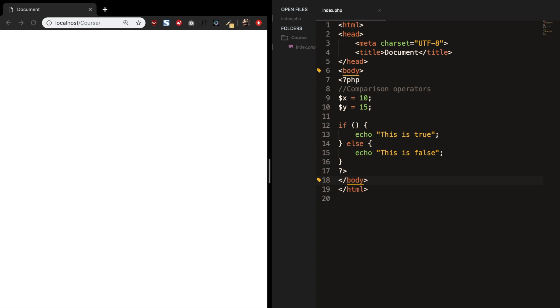But you could also echo out a specific text instead of a true or false. Some of you might be familiar with comparison operators and some of you might not. Therefore, I will give you a quick refresher about them.